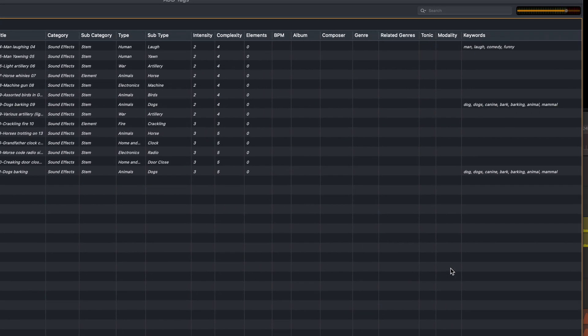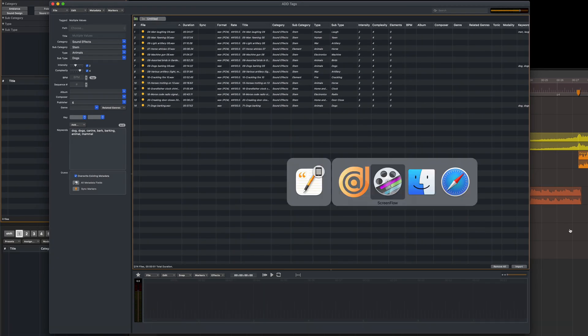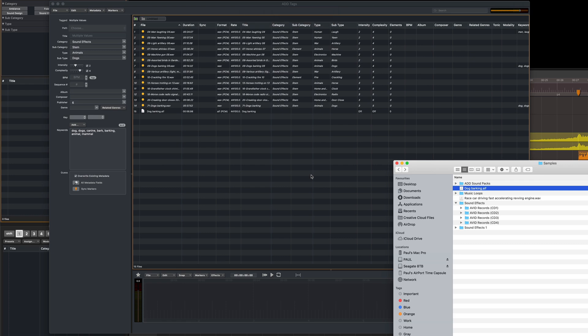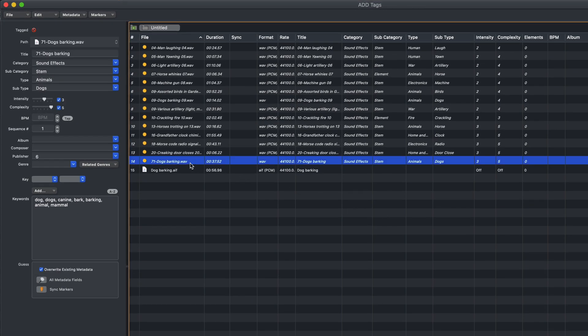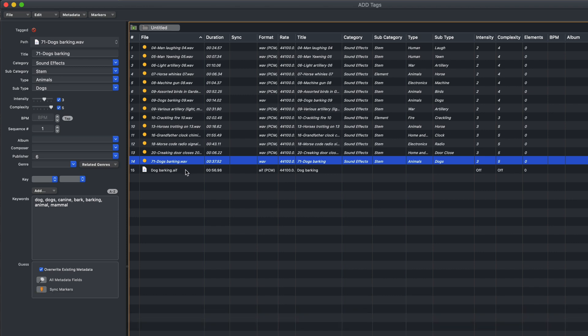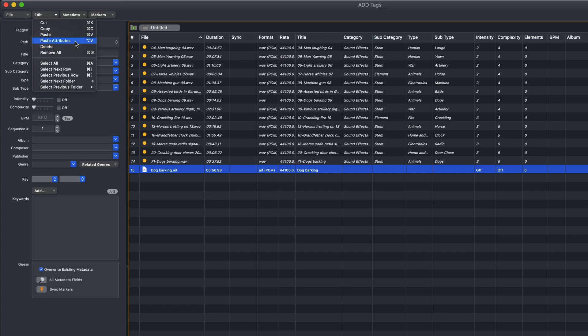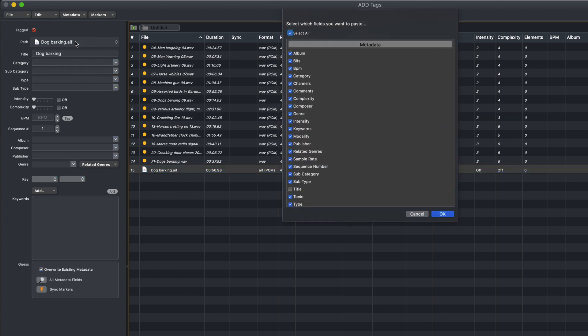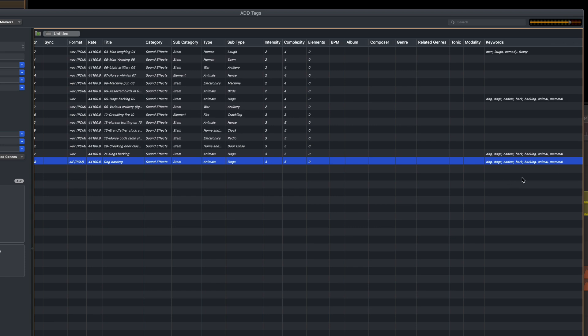You can also copy and paste attributes from one file to another. I'll just drop in a third sound effect of a dog barking. And to begin with, this has no metadata assigned, but I can easily copy it from one of the other files just by selecting it and pressing Command-C. Then I select the file or files I want to paste those attributes to, and from the Edit menu in the ADD Tags window, choose Paste Attributes, or you can press Option-V. You can choose which of these you want to paste. In this case, the defaults are fine, which is everything apart from the title. Click OK, and all of those fields have been filled out.